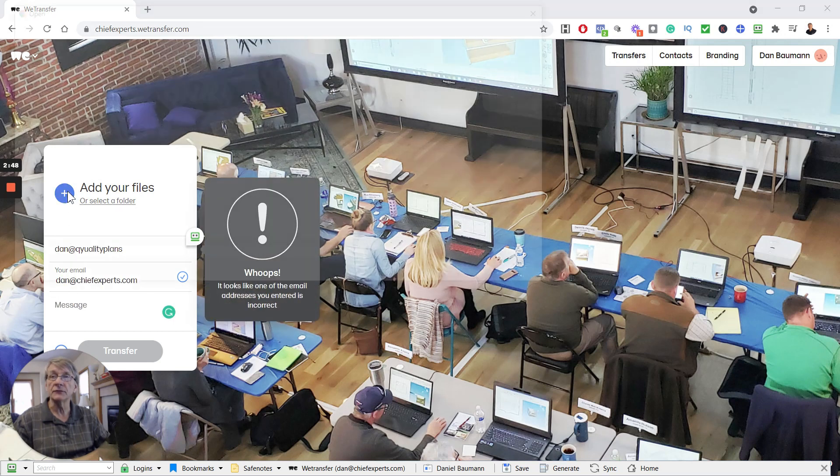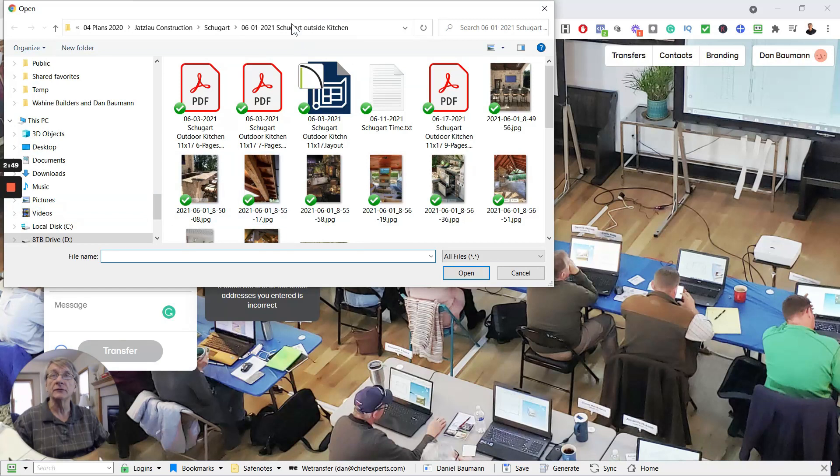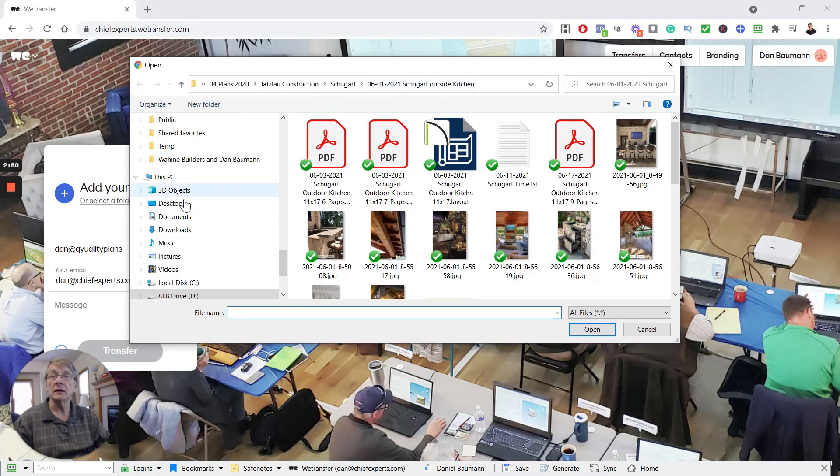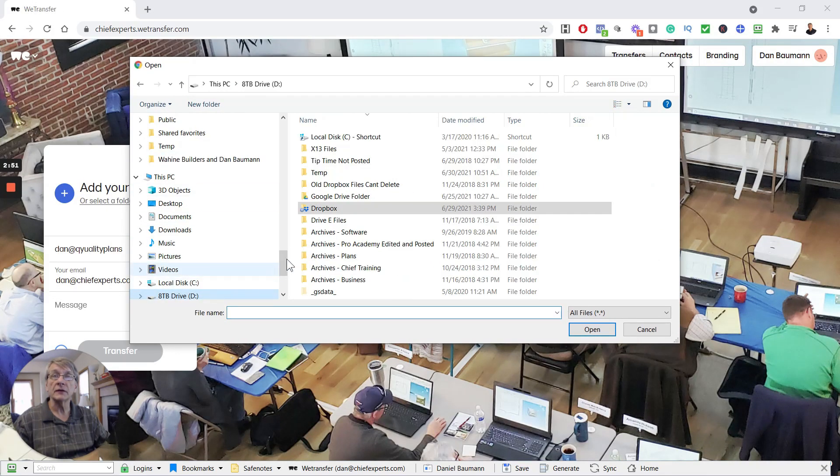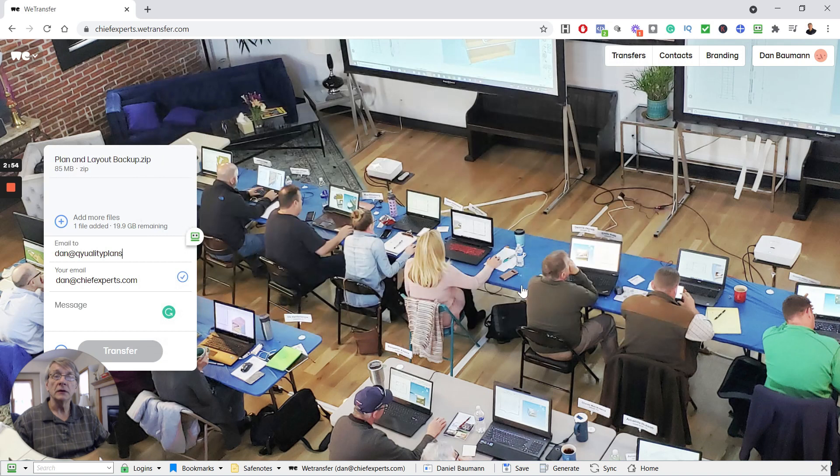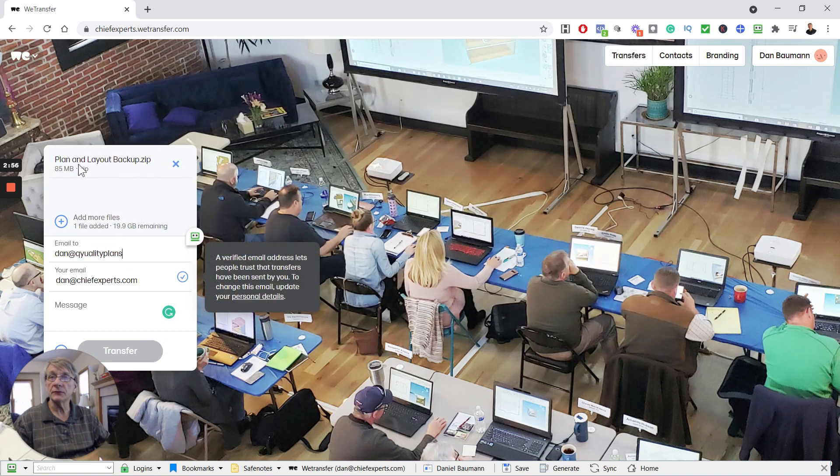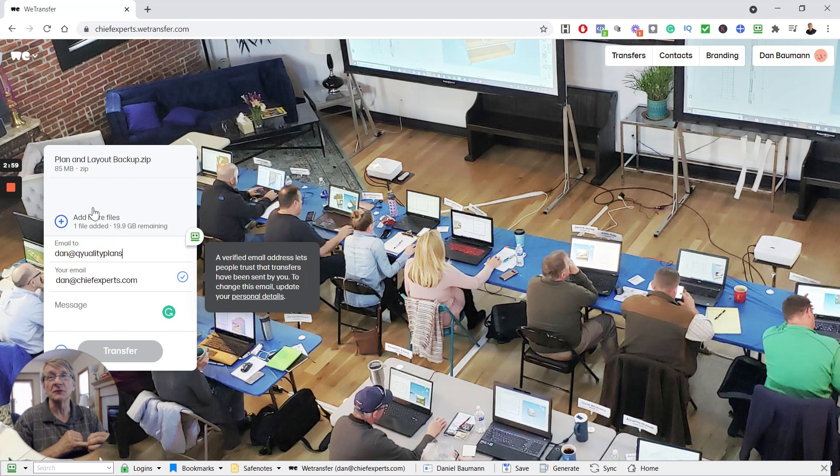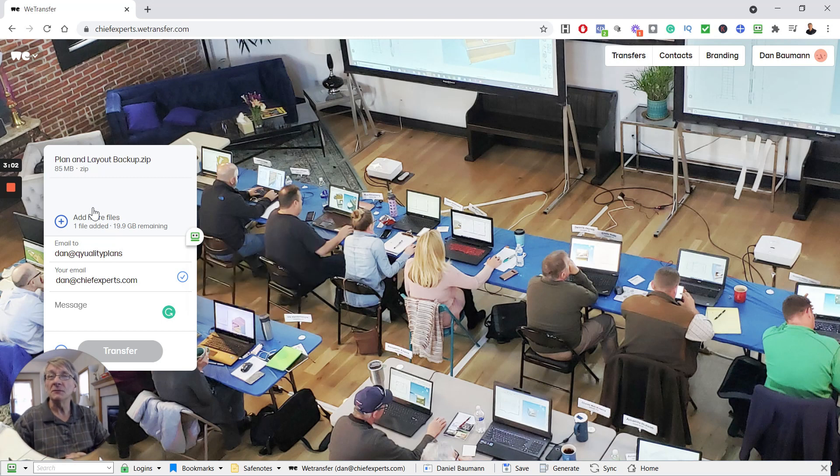So you're going to add your files, and I'm just going to go to that folder where I saved that, and I'm going to hit Open. It's going to take just a few seconds to upload that. Depends on your internet speed, depends on a whole bunch of things, but looks like mine uploaded pretty quickly.